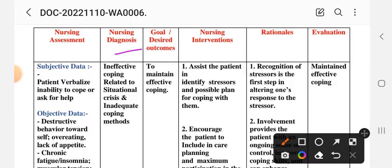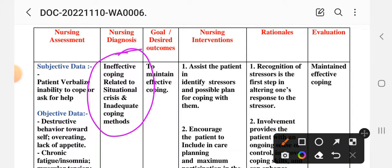This is our nursing diagnosis. This means the patient has inadequate coping methods and their behavior is ineffective and hopeless. So we will write this diagnosis: Ineffective Coping related to situational crisis and inadequate coping methods.